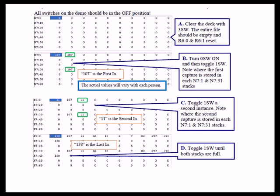In the lab, we had you clear everything by toggling switch 3. And at that point the entire file was empty and the control data types R6:0 and R6:1 were completely reset. We had you toggle switch 0 on and then toggle switch 1, and then make a note where the first capture is stored in each of the two stacks, N7:1 and N7:31. And you notice that they both ended up in the same place.